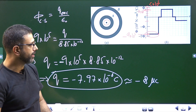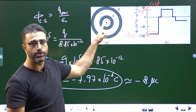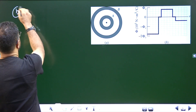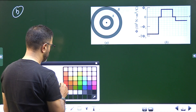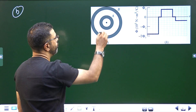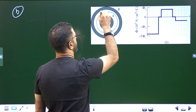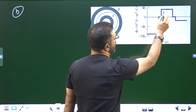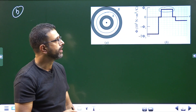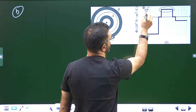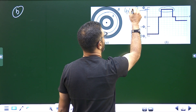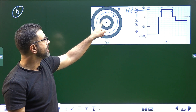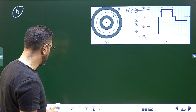Now we have to find the charge of metallic spherical shell A. We will consider a Gaussian sphere lying between the outer surface of A and the inner surface of B. Flux through that region — this part in the graph — is positive 4×10⁵ N·m²/C. The charge enclosed by this Gaussian sphere is the charge of the particle Q plus the charge of shell A, which we'll call Q_A.